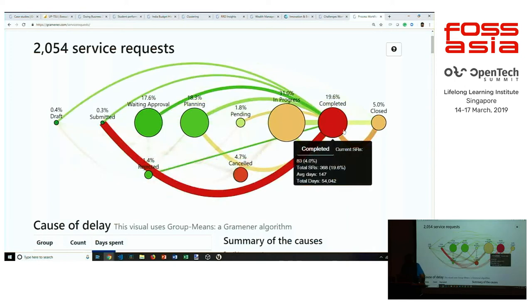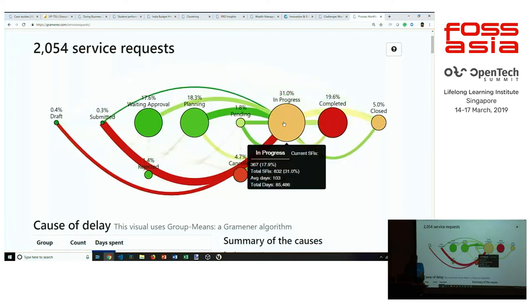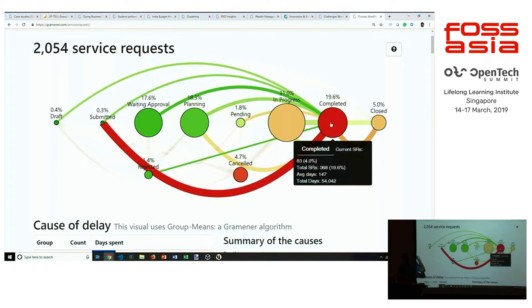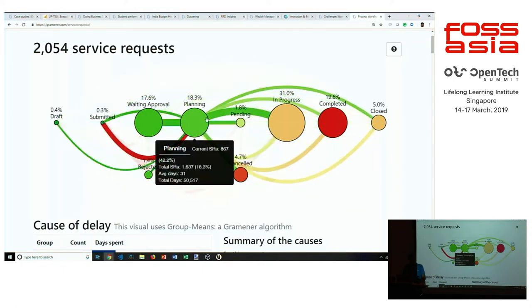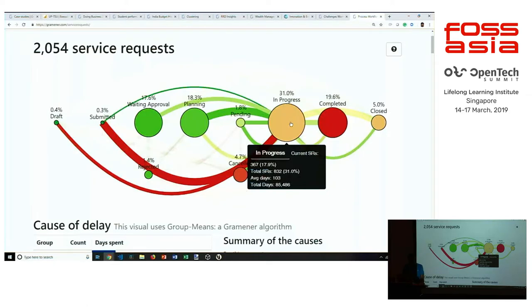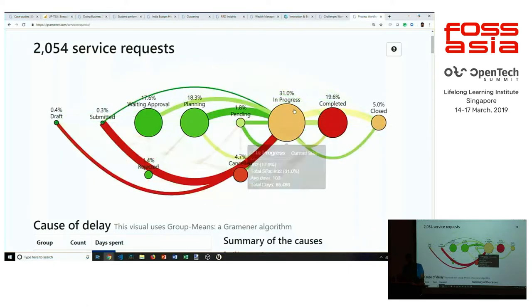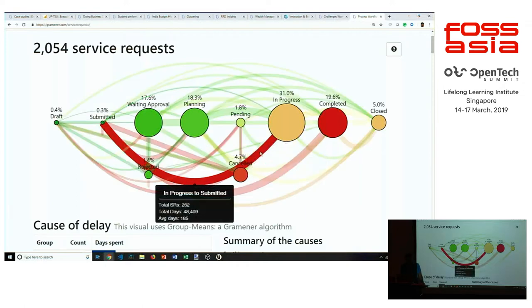These are the stages that your document goes through, and the size of each of these circles is how many documents are waiting at that stage, and the color represents how long the documents have been waiting there. The red circle which is 'completed' represents all those documents that have gone all the way to completed but haven't been closed and are sitting there for a very long time. The flows represent transitions from one state to another — from planning a lot of stuff goes into in-progress, and from in-progress they largely go to complete or closed, but there's a big chunk going backwards all the way to submitted, meaning they go to in-progress and then get resubmitted, which is clearly a problem.